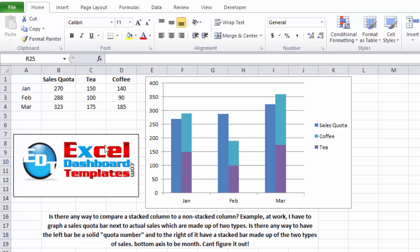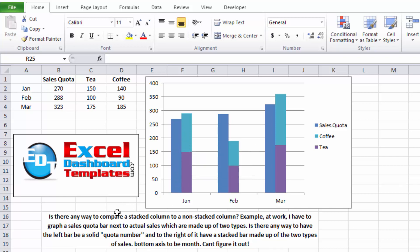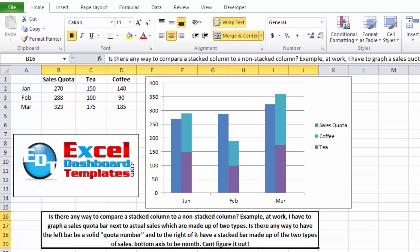Today I'm going to show you how you can do a single column next to a stacked column. Here's the use case that a user sent a question on YouTube.